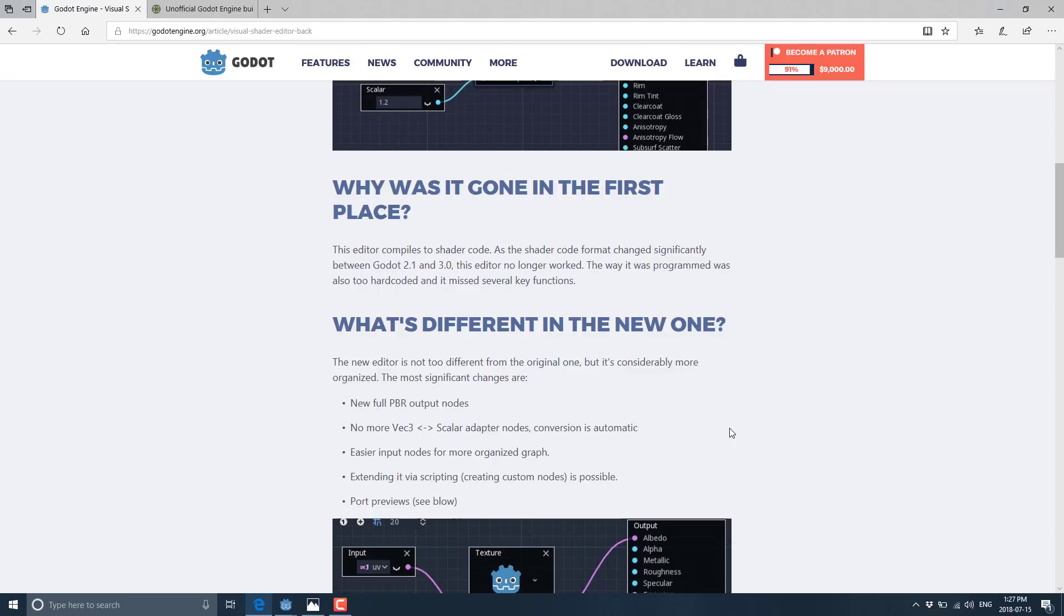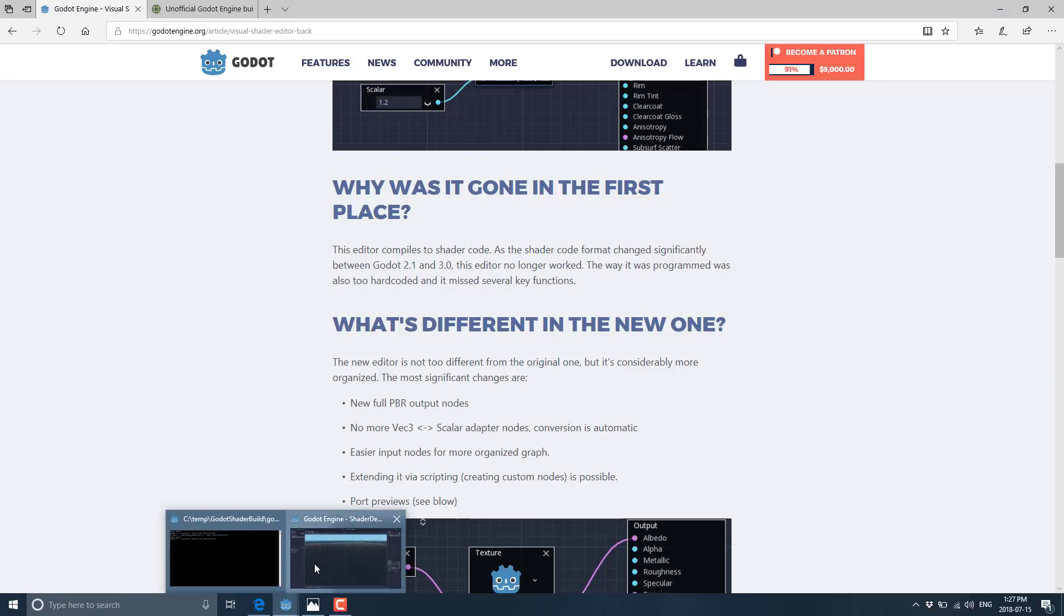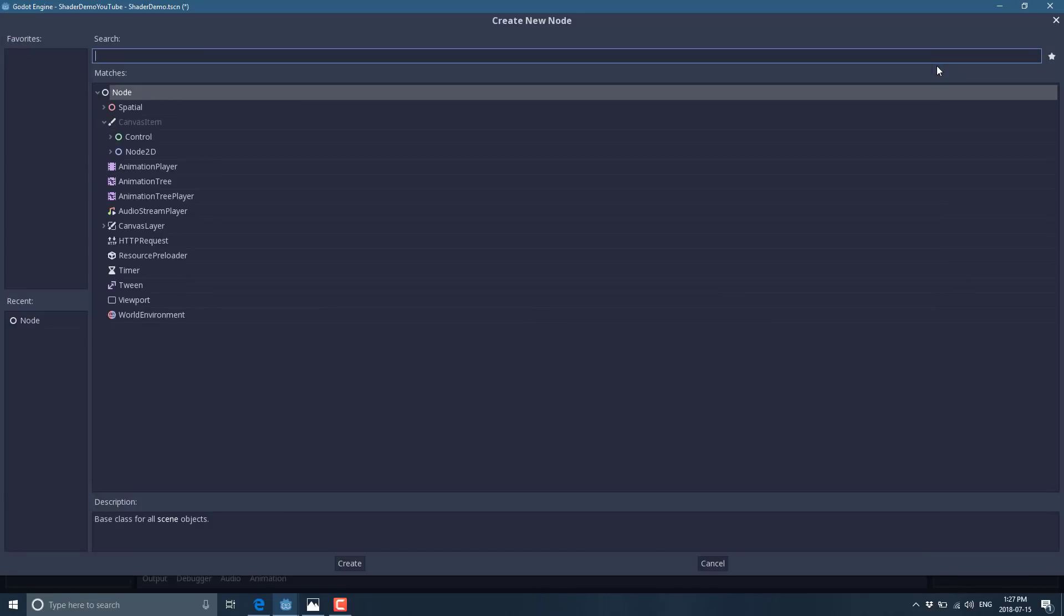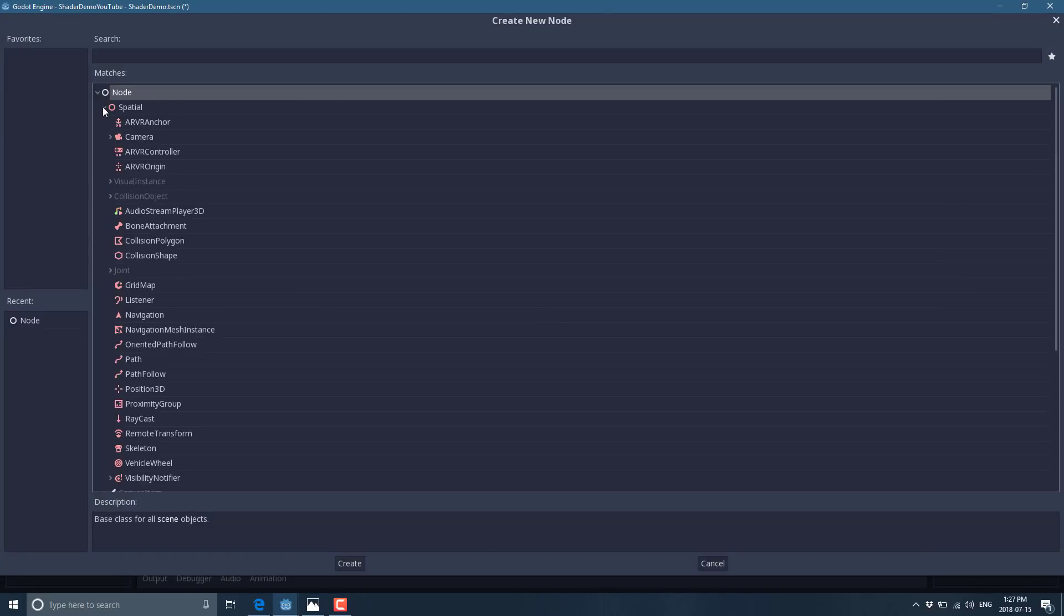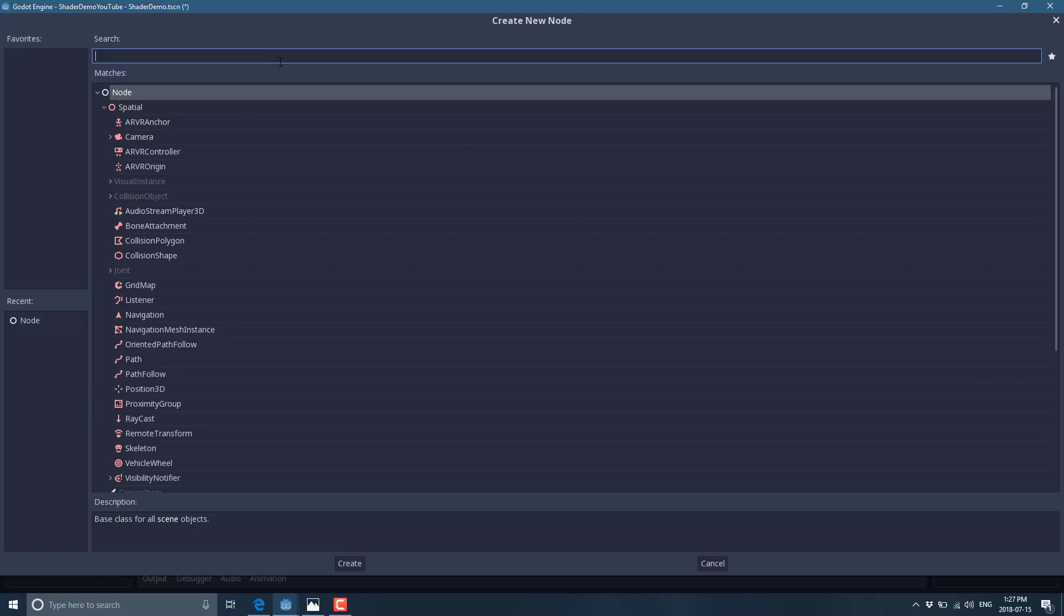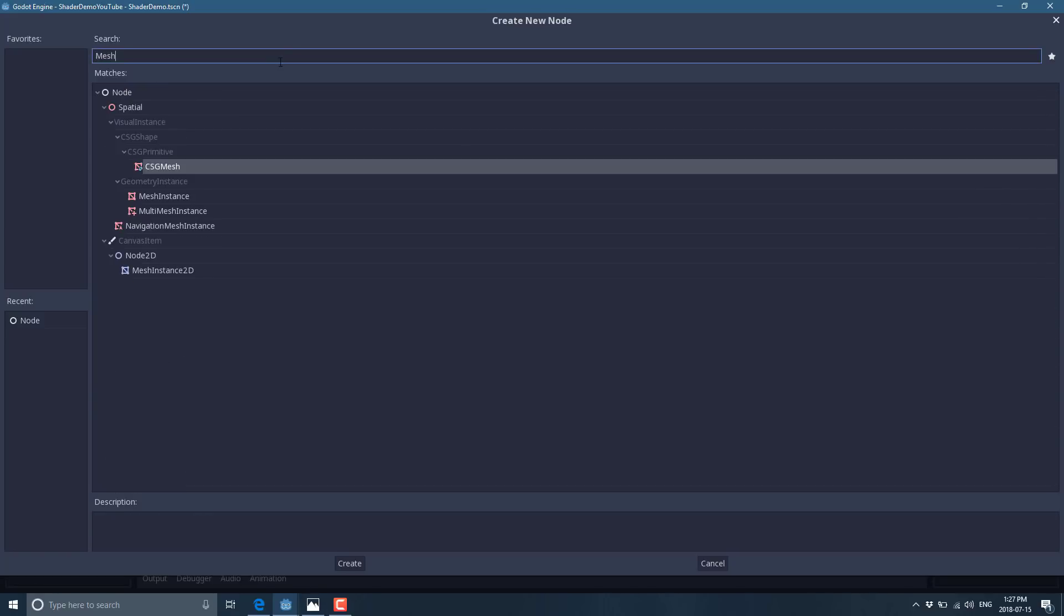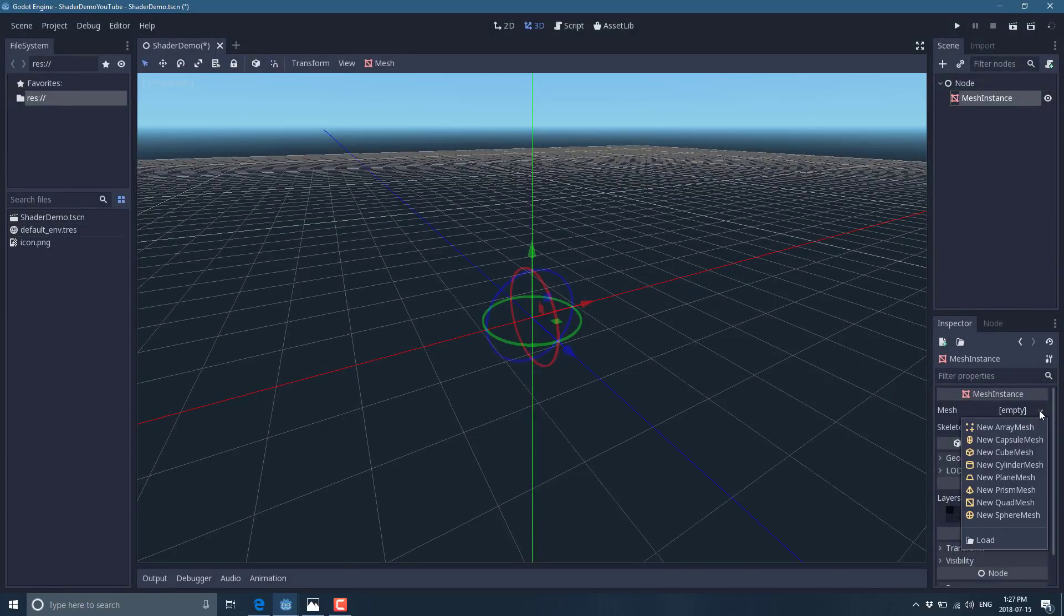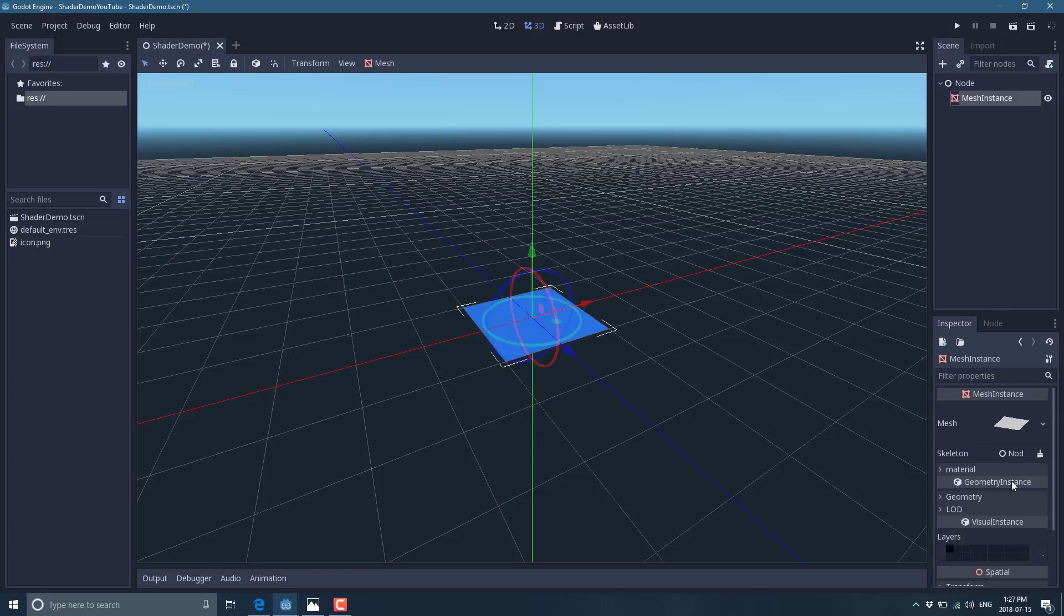But let's jump right into our custom-built version of Godot to see the visual shader editor in action. So first off, we need something to shade. Let's go here into spatial, and we will make a mesh instance. Mesh instance. There we go. So make that guy right there. And then we're going to have to actually make a mesh, so that will be a plane.